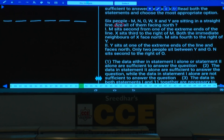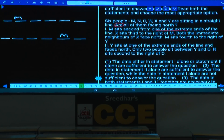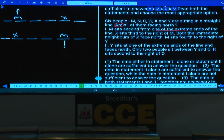Condition 1: M sits second from one end of the row — two possibilities. X sits third to the right of M. In case 1, M faces north; in case 2, M faces south. Both immediate neighbors of X face north.